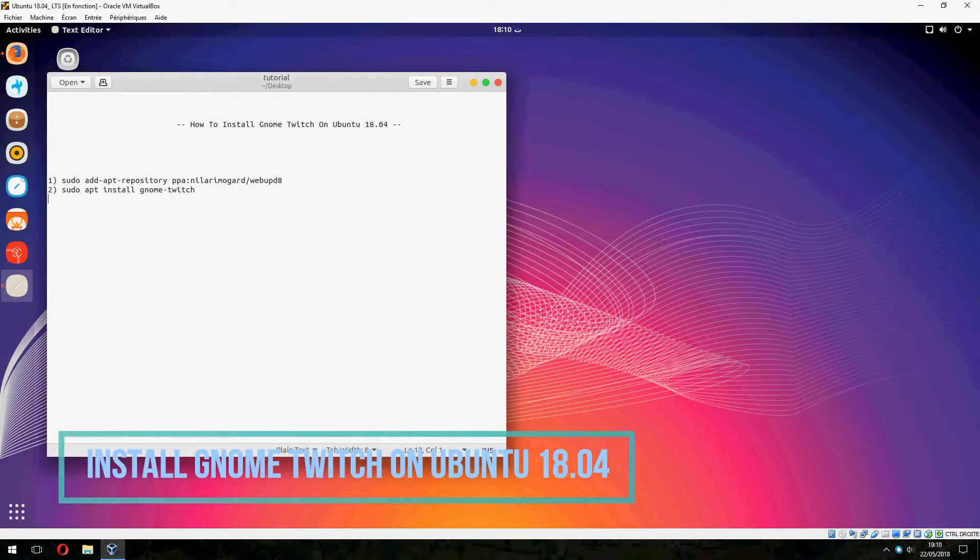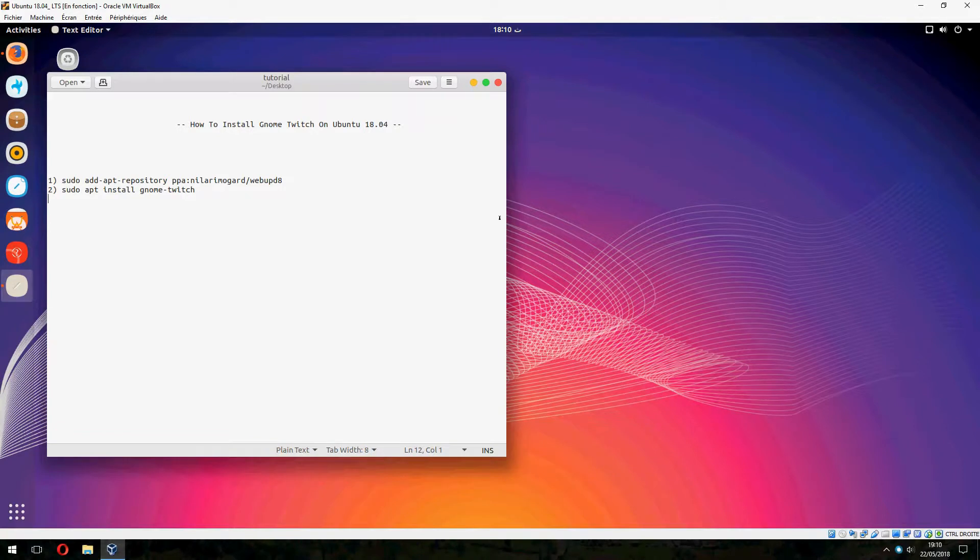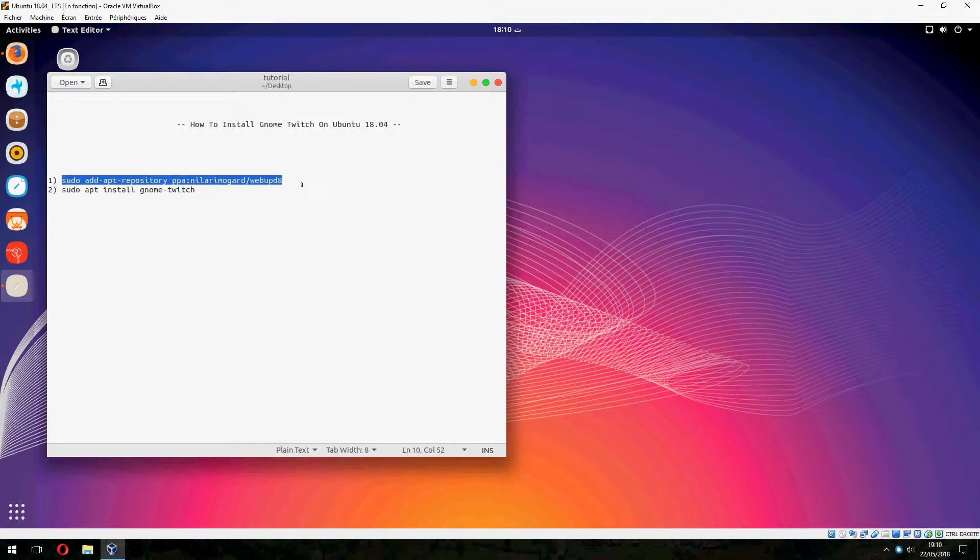Hey guys, new tutorial. I will show you how to install Gnome Twitch on Ubuntu 18.04. First we must add the repository and after that install Gnome Twitch.